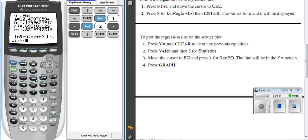So now what I've told my calculator is, I want to find the linear regression, and I used the wrong equation, but that'll be okay, of L1, comma, L2, and I want to put it in Y1. So when I press enter, it calculates my data.